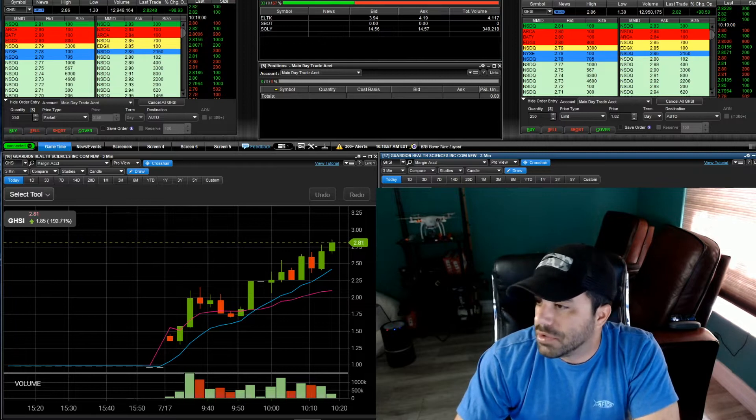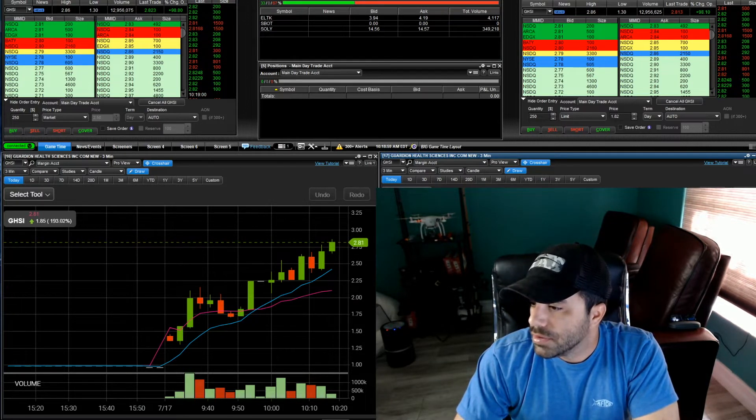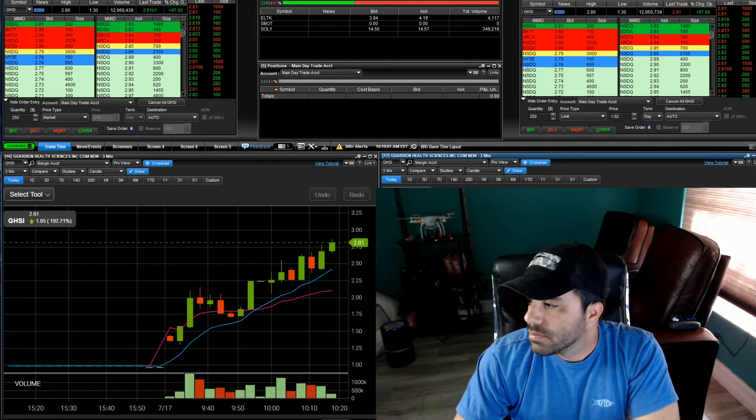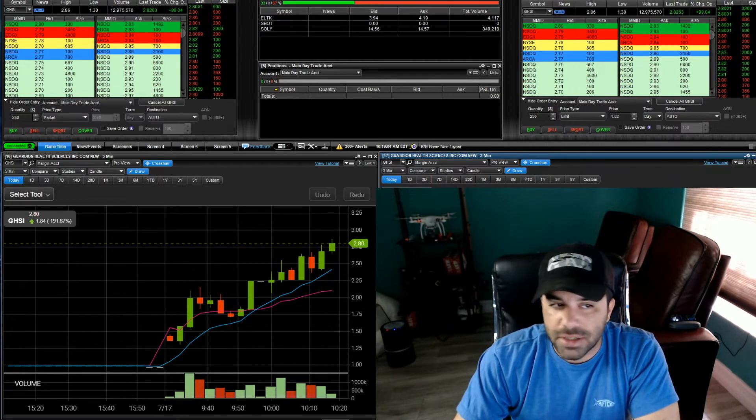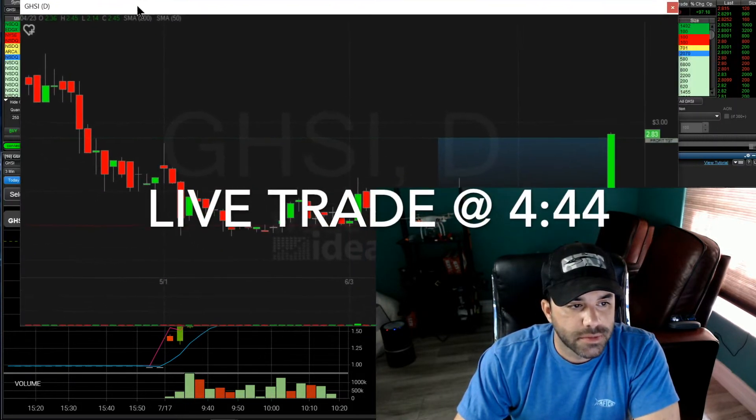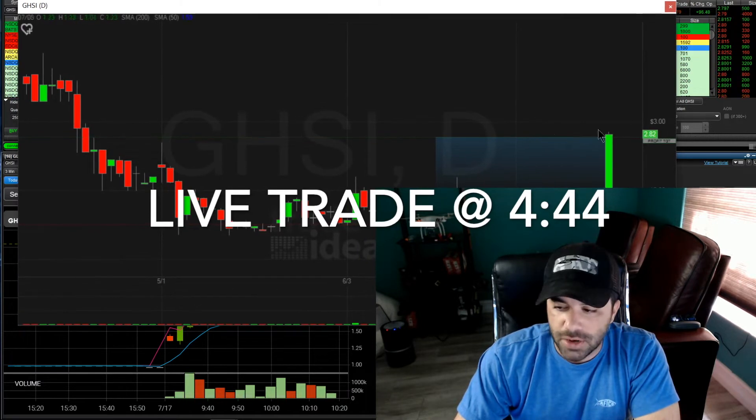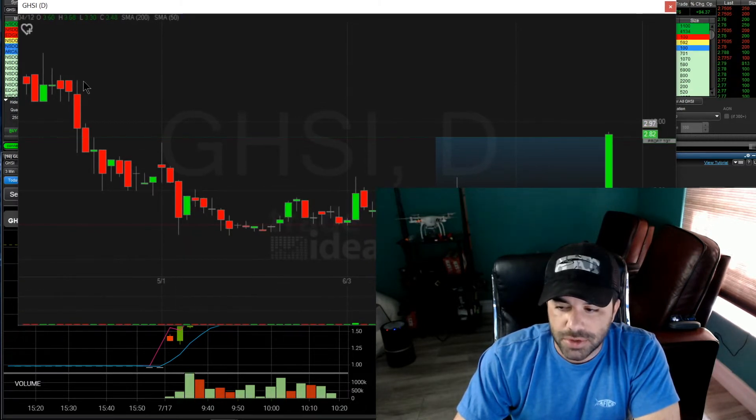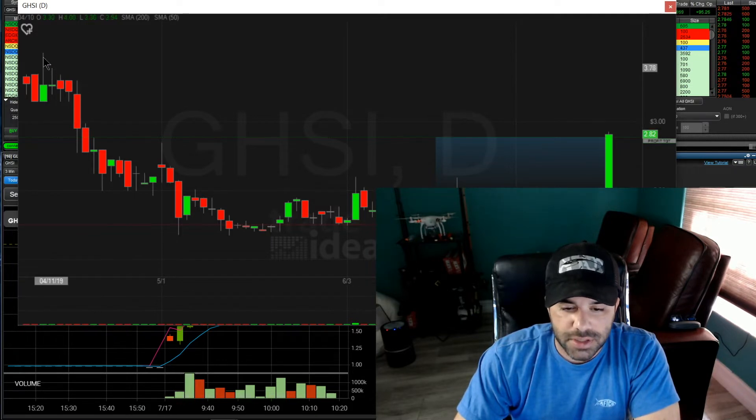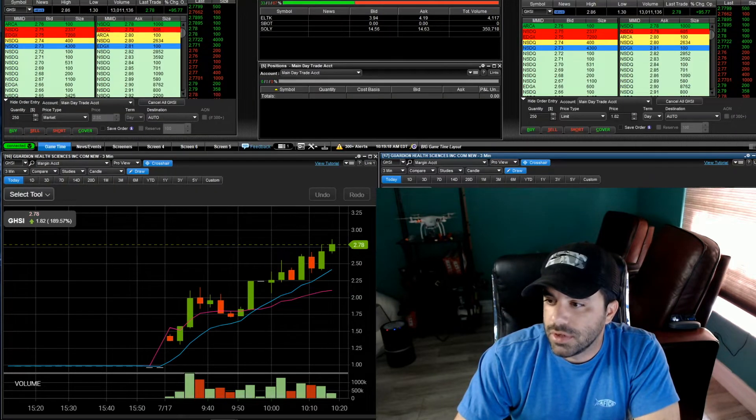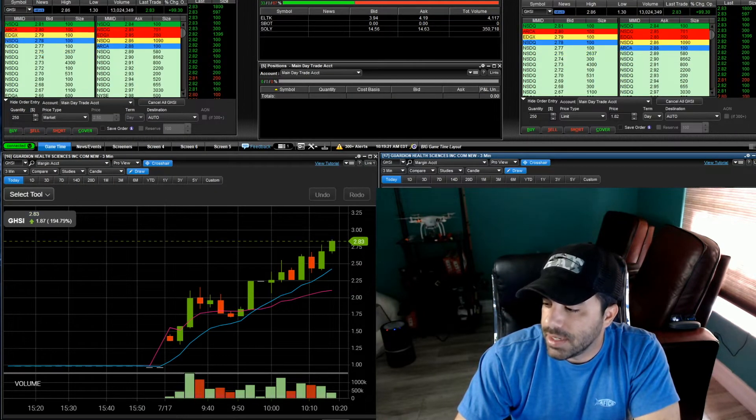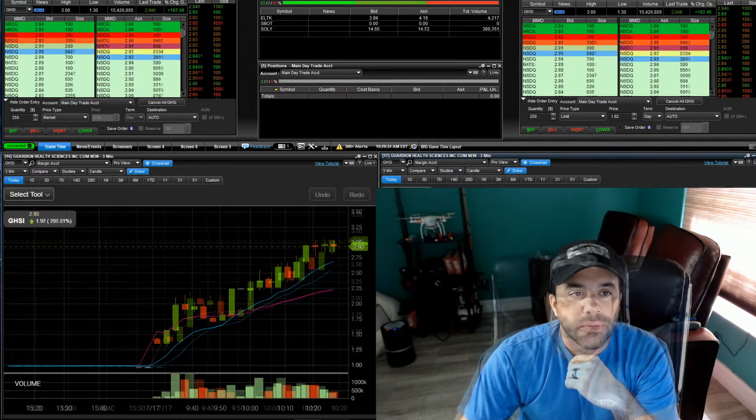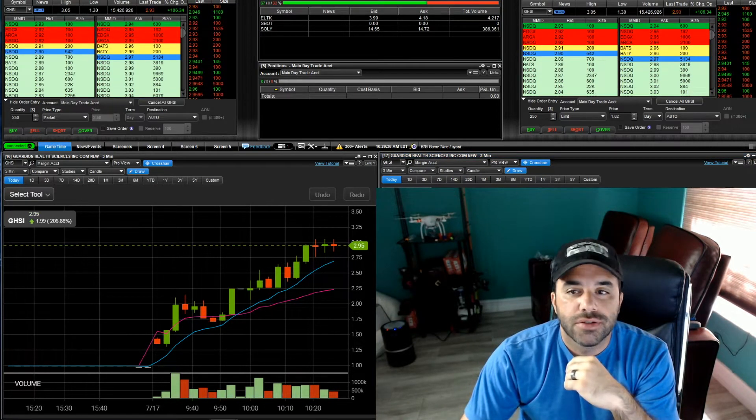And then four bucks according to this daily. So we get over this three dollar area, we got room up to right around this 350-360 area and then four bucks. Definitely going to keep this on watch, might be able to get another trade in it. I do have one trade on it today.